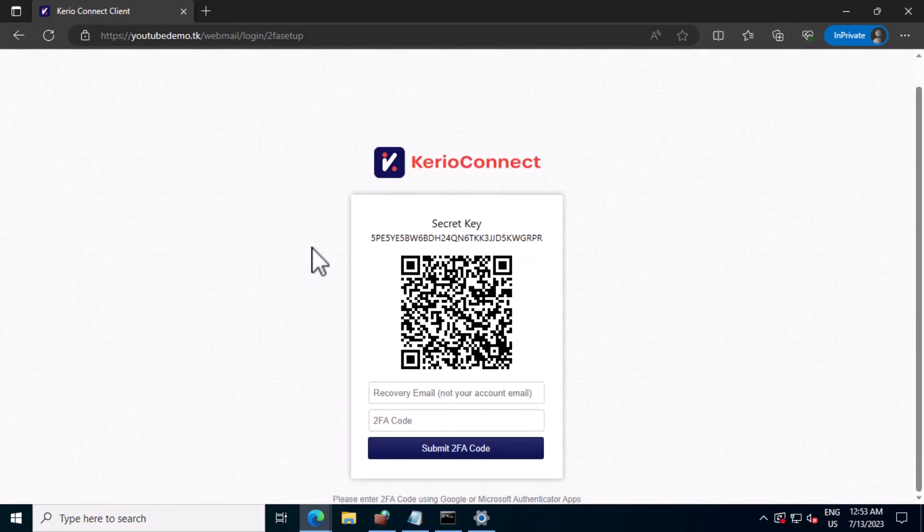First, you have to install Google Authenticator or Microsoft Authenticator app in your Android or iPhone. Then you have to scan this QR code.